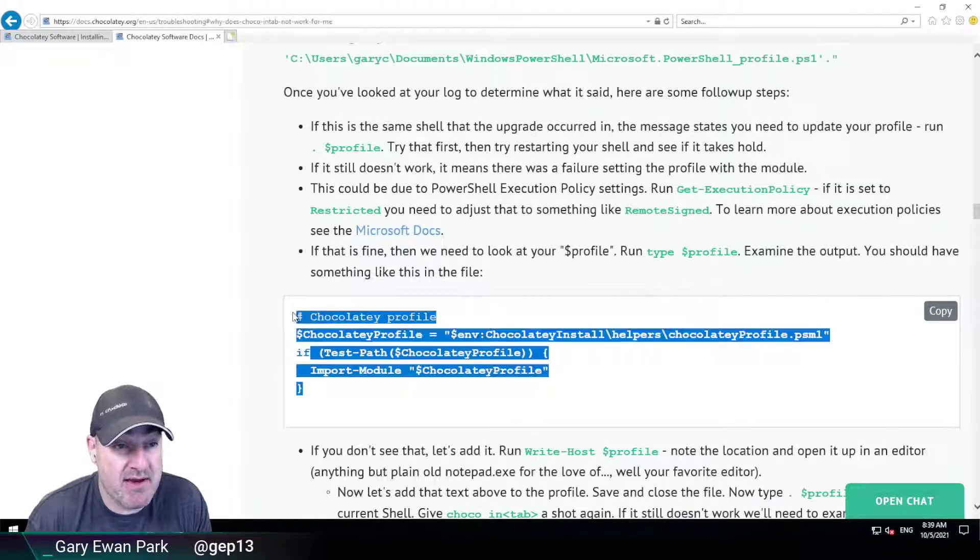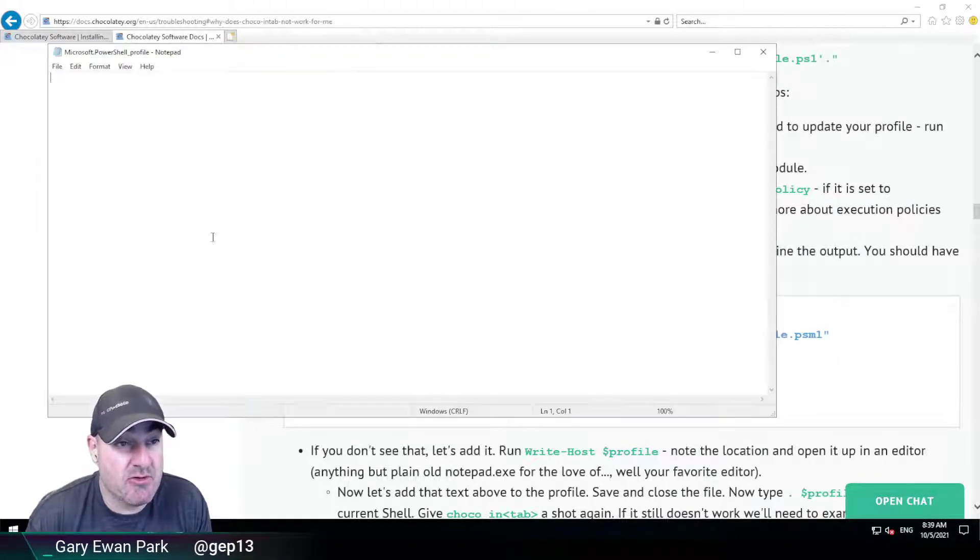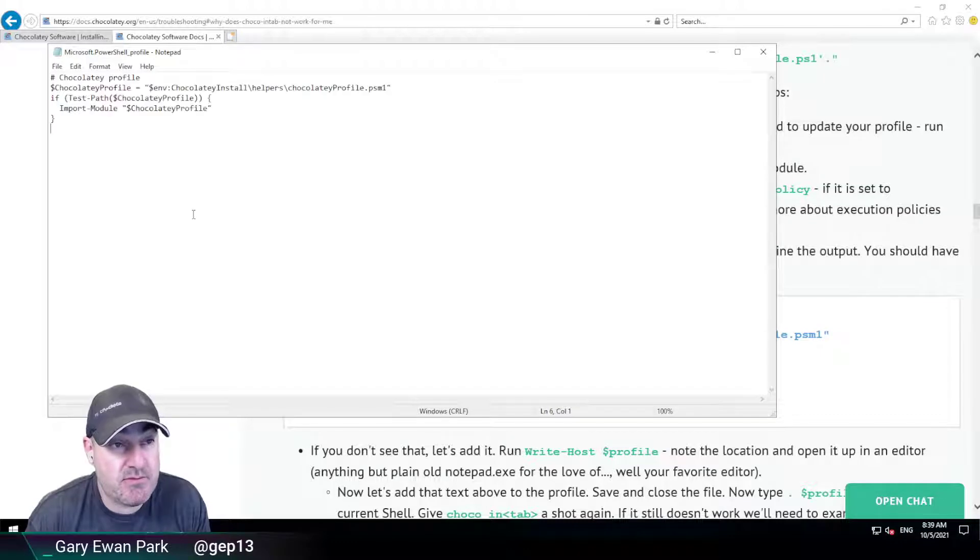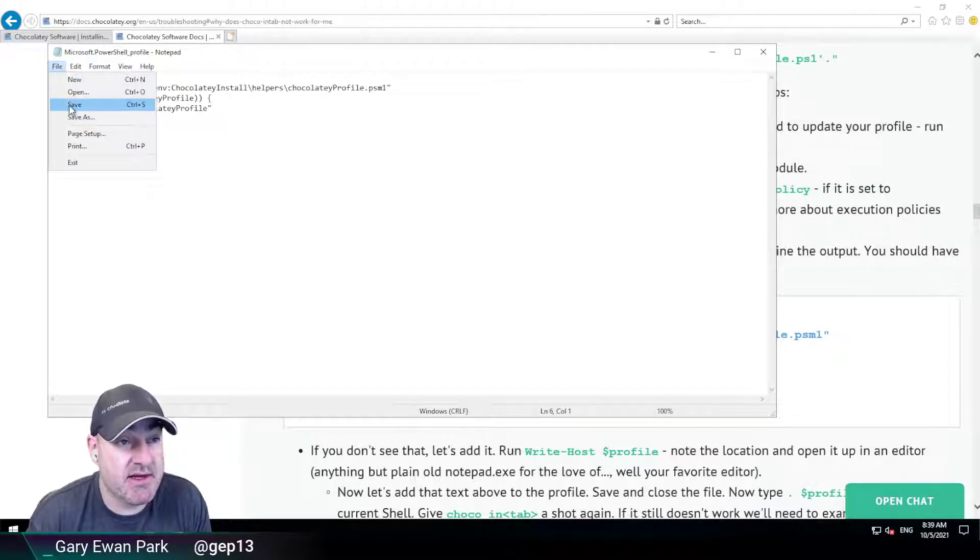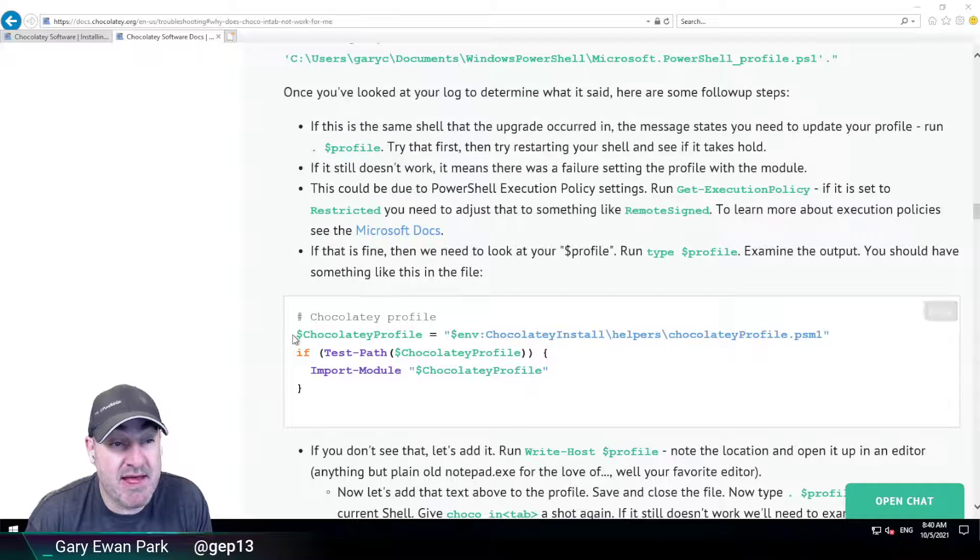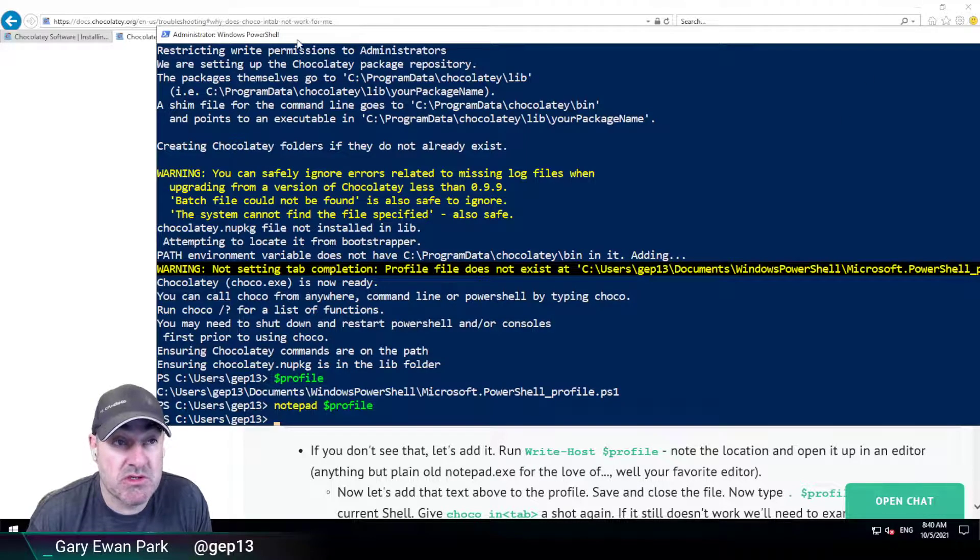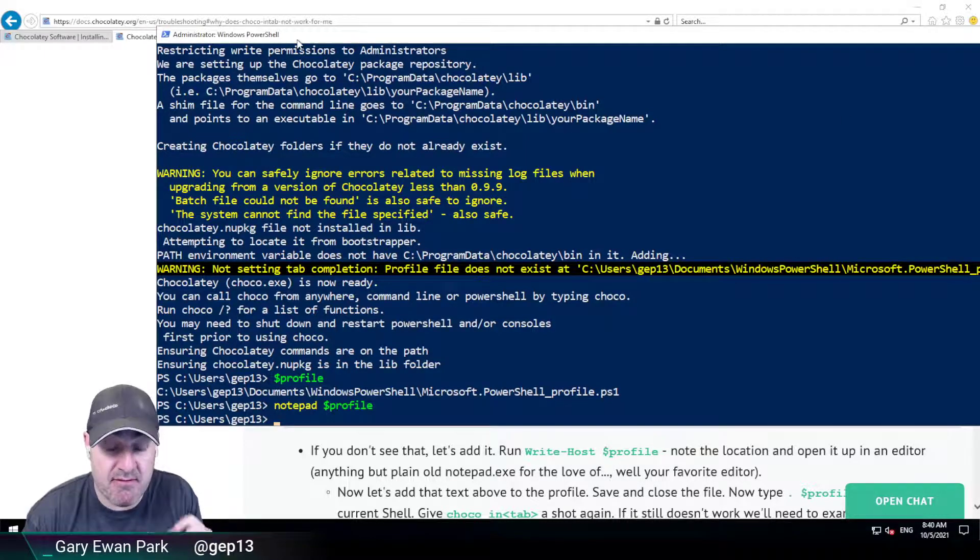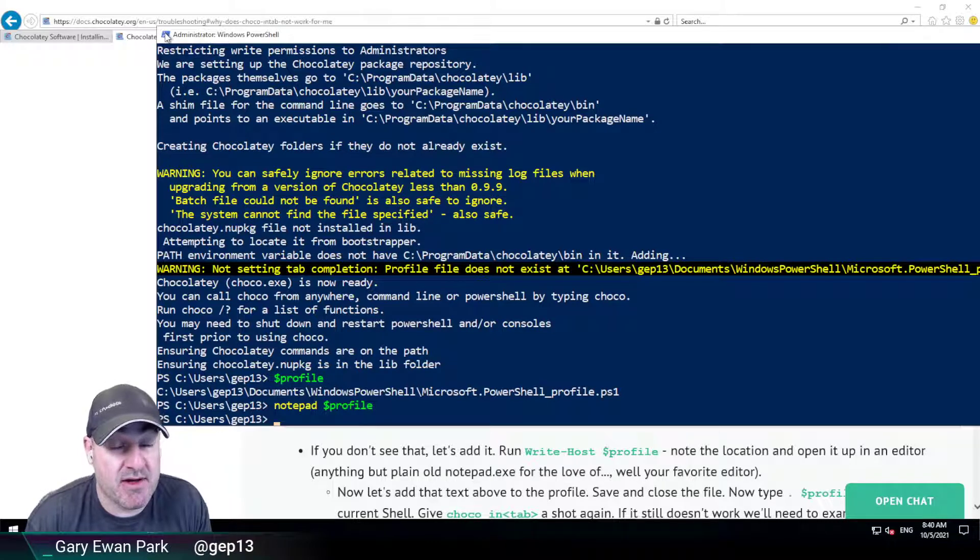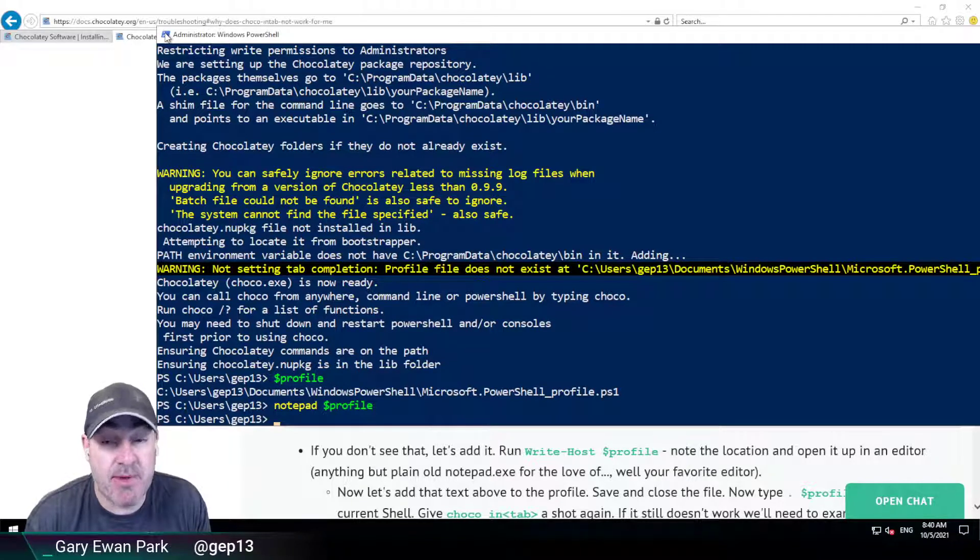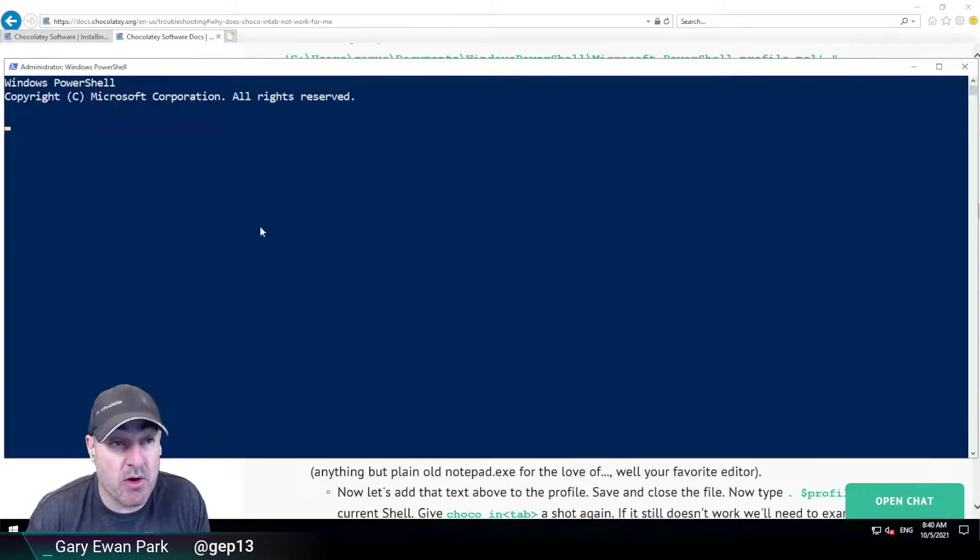So I'm going to go ahead and grab that information and go back to Notepad and I'm going to paste that in and I'm going to hit save there so it gets saved and then what I'm going to do is close. You could do this by forcing the refresh of the profile in the current PowerShell session. I'm just going to go ahead and close it and open a new one.